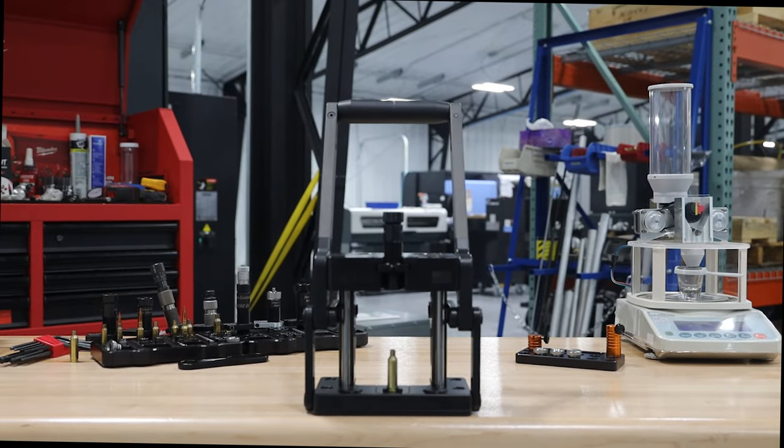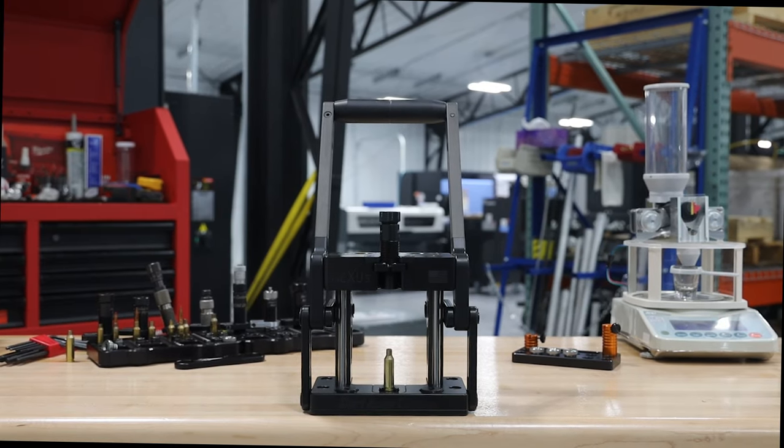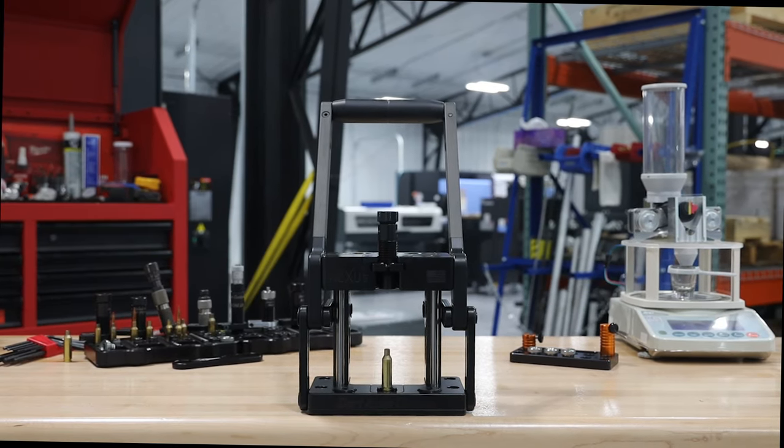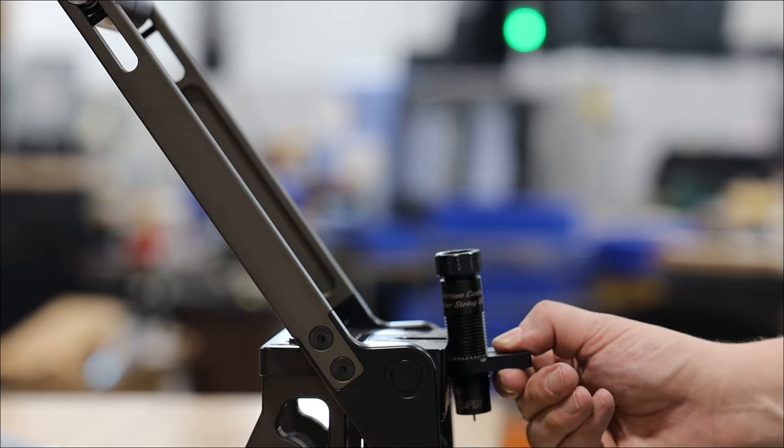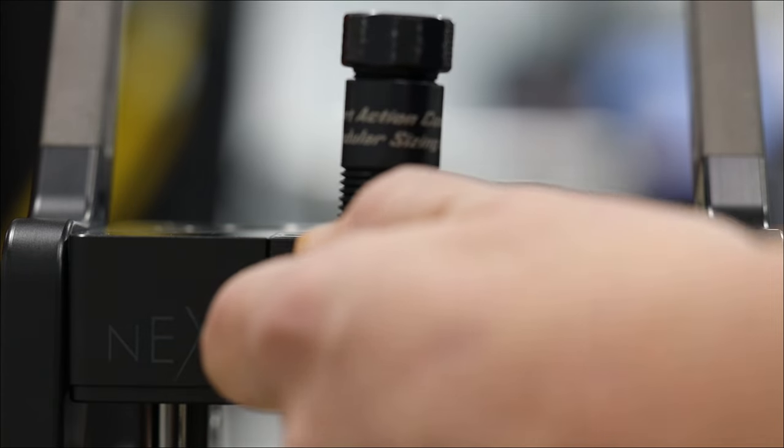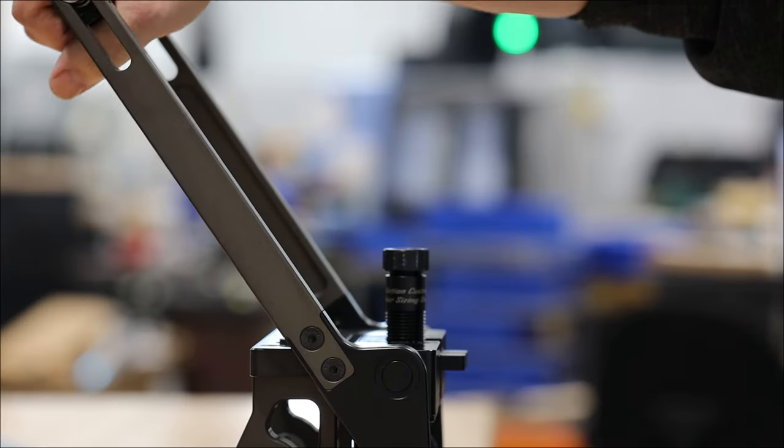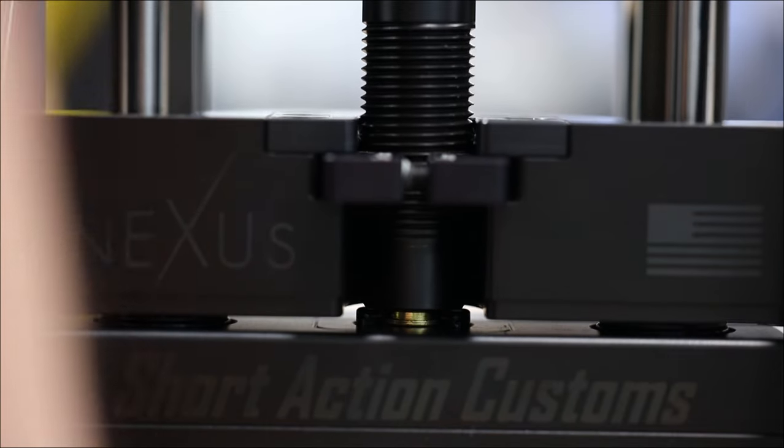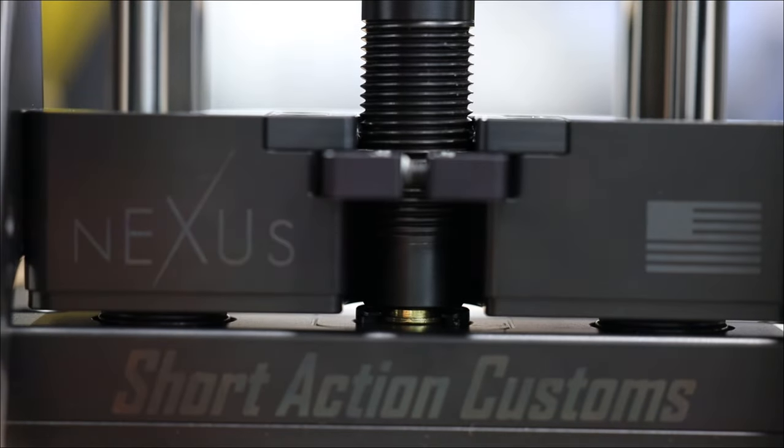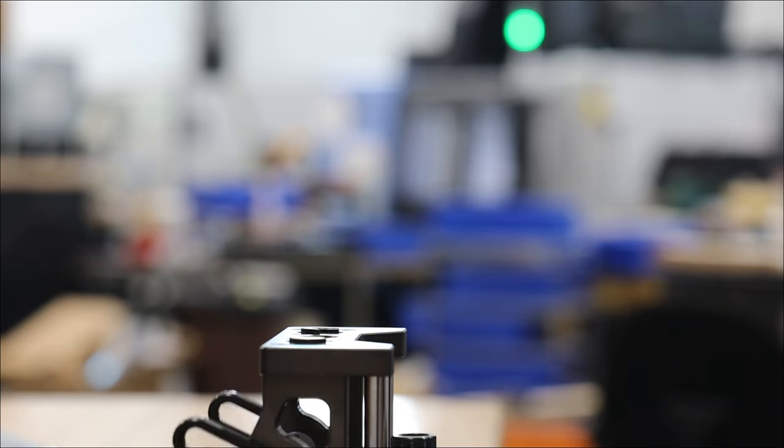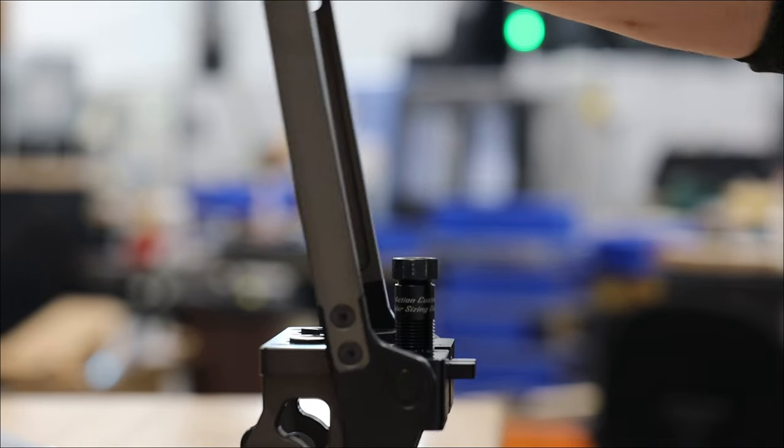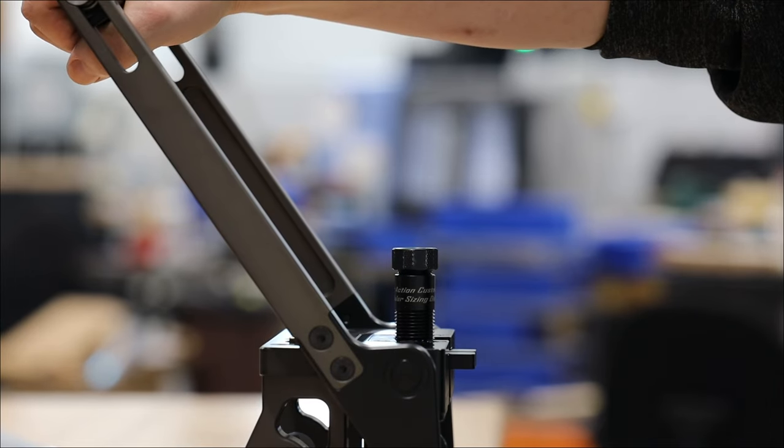We designed the Nexus Press to last a lifetime. For the construction of the Nexus Press, we use pre-hardened steels and high-strength alloys. All steel parts are salt bath nitrided to increase lubricity and corrosion resistance. All aluminum parts are type 3 hard coat anodized. Just like all Short Action Customs products, the Nexus Press has a lifetime guarantee.